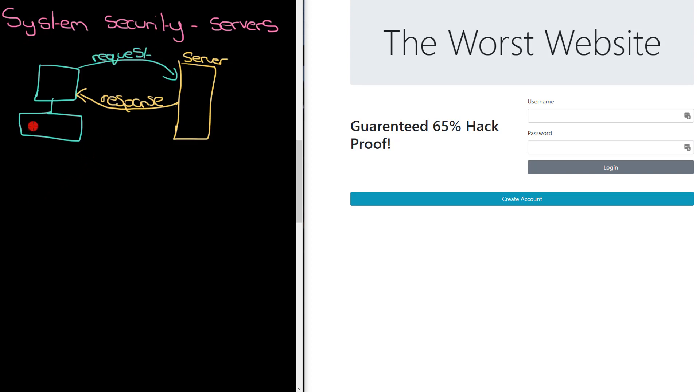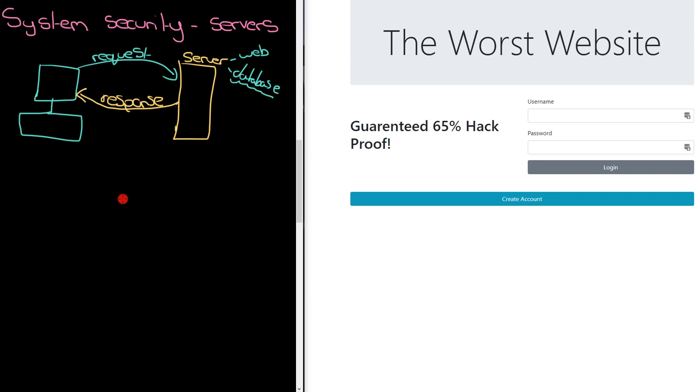Let's cover the first one that we need to worry about. This server can be a web server, but it can also be a database server, and it can also be a combination of the two, actually, most likely a combination of the two. There's a particular attack that you can run against database servers we're going to cover, which is called SQL injection.